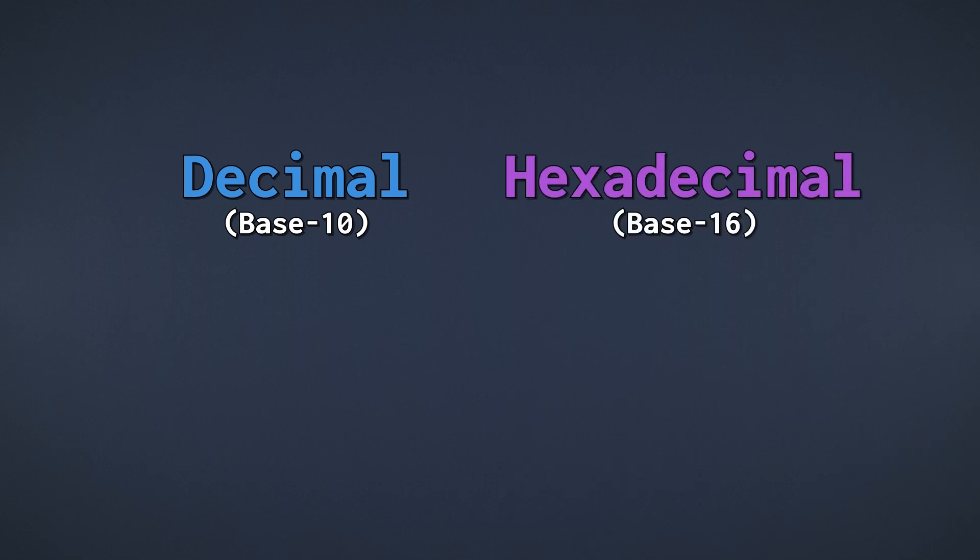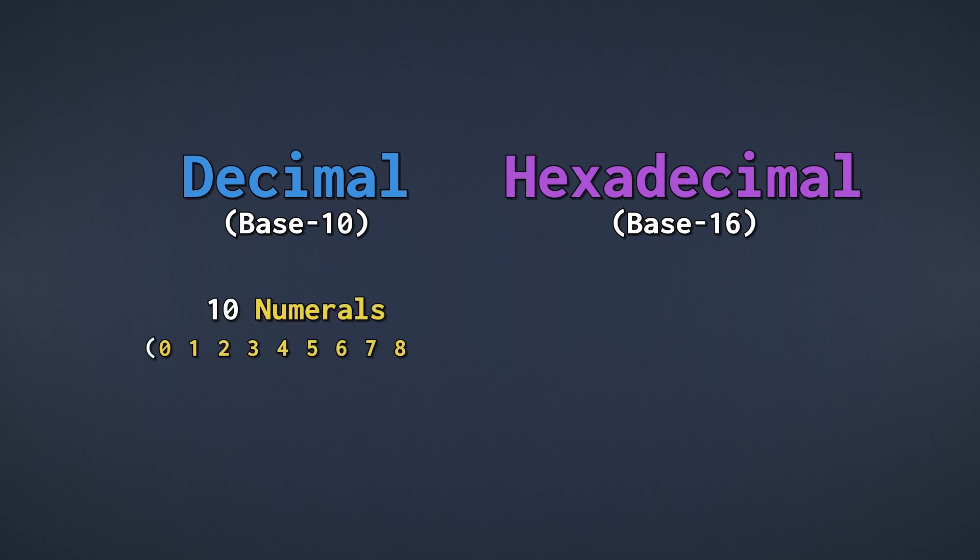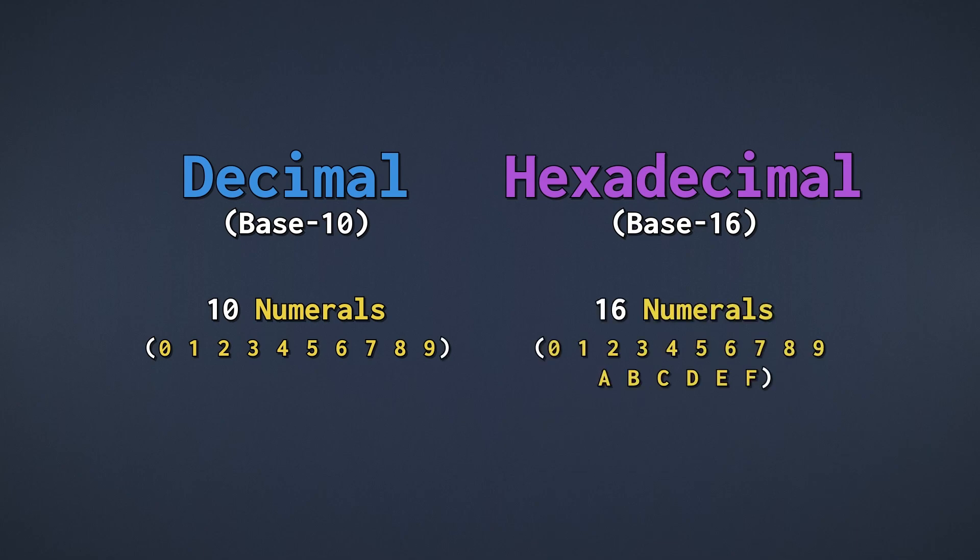The base indicates how many numerals the number system uses. Decimal has 10, 0 through 9, and hexadecimal has 16, 0 through 9 followed by A through F.